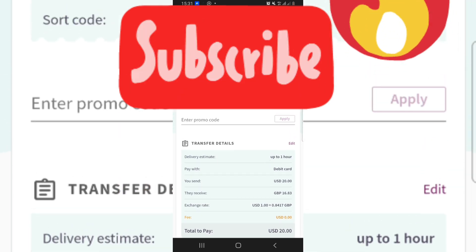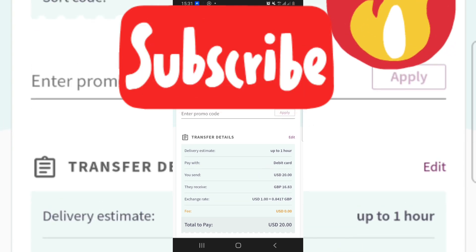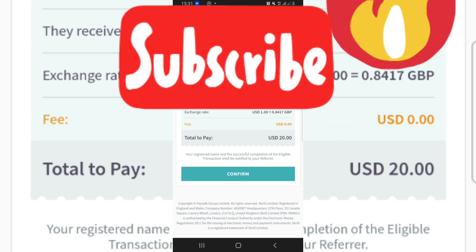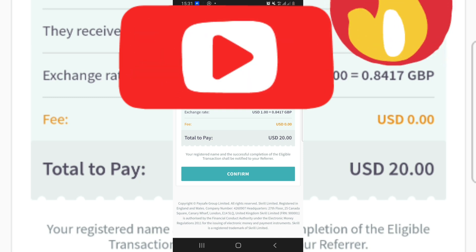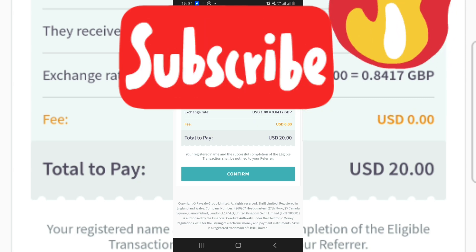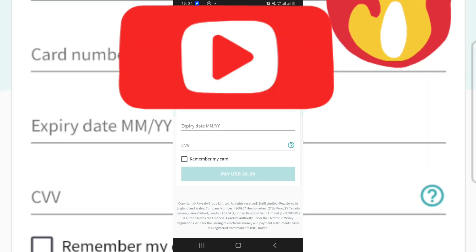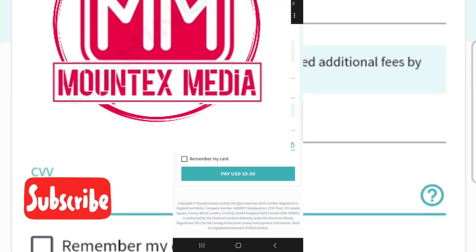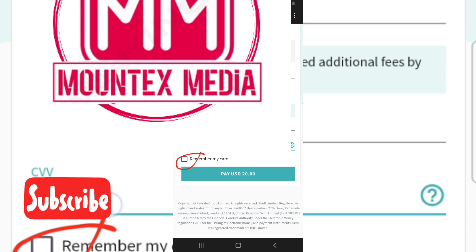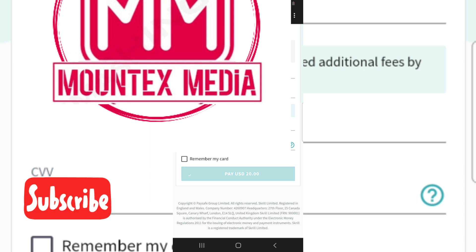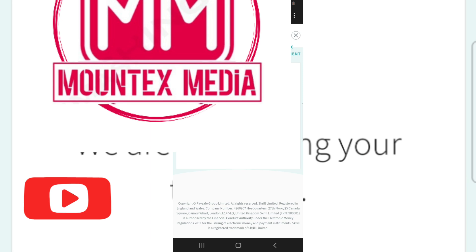Once you tap on it, it appears showing all the details you've entered — the account number and sort code. Go through everything and ensure it's correct. You can see the exchange rate here: one dollar is 0.8417 pounds, which is actually good compared to other platforms. You now go down to confirm. Once you tap confirm, it brings you to an option where you enter your card details. You then go down to 'pay USD 20' — it depends on the amount you're paying.